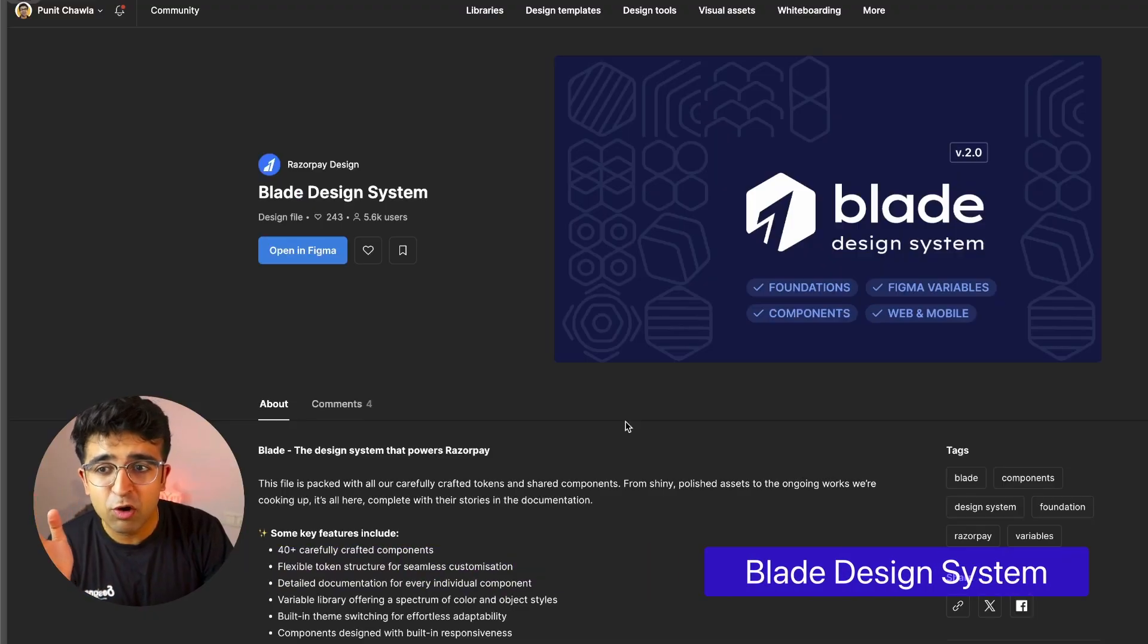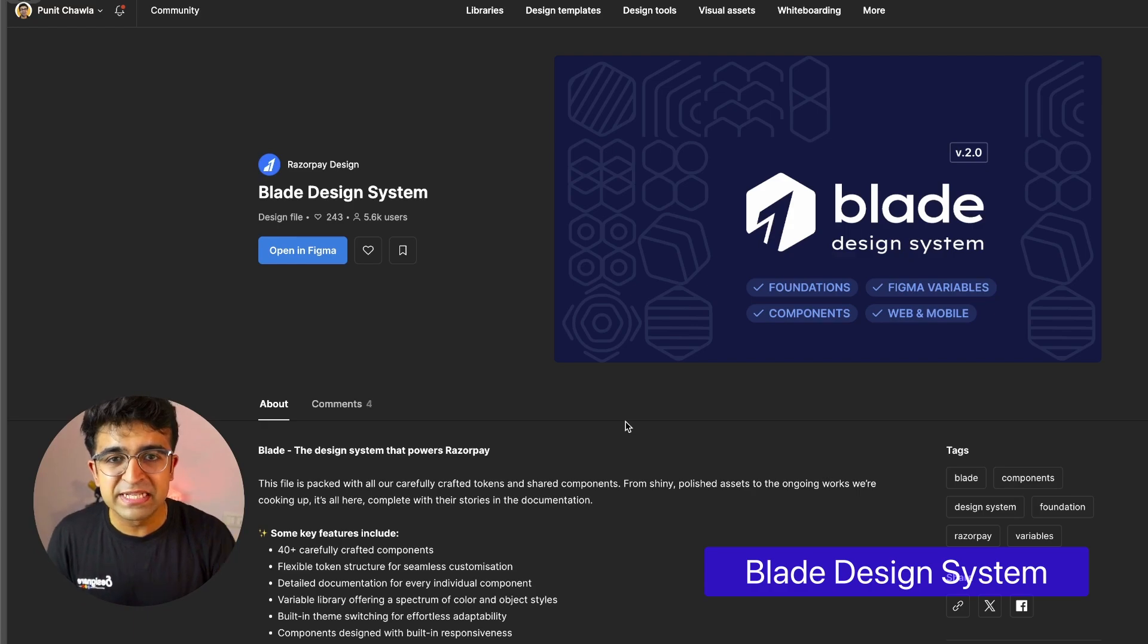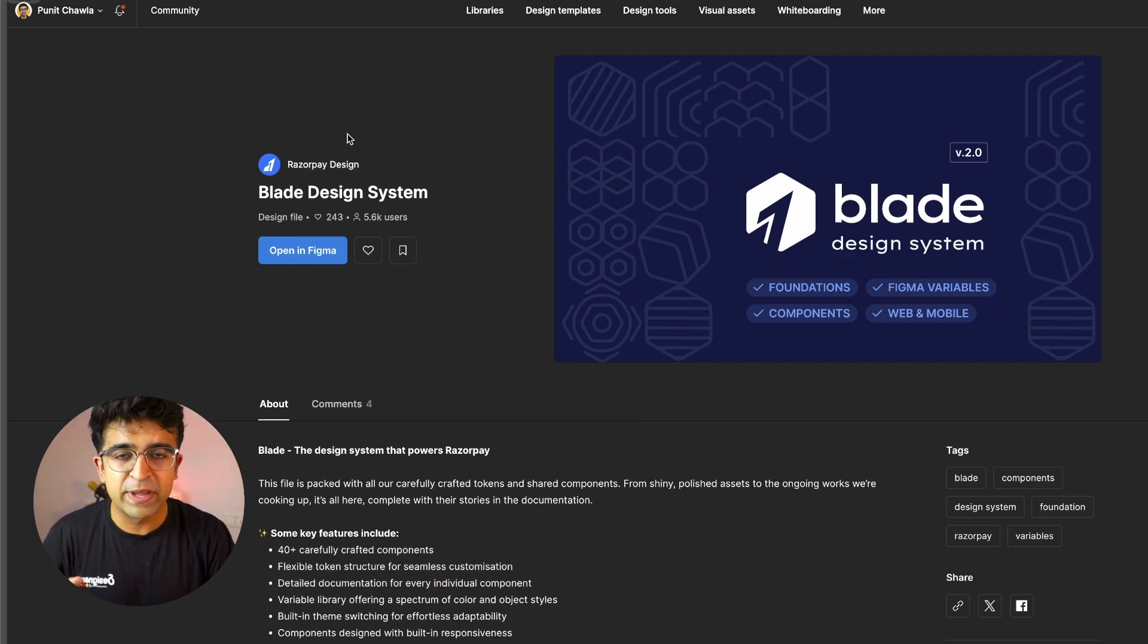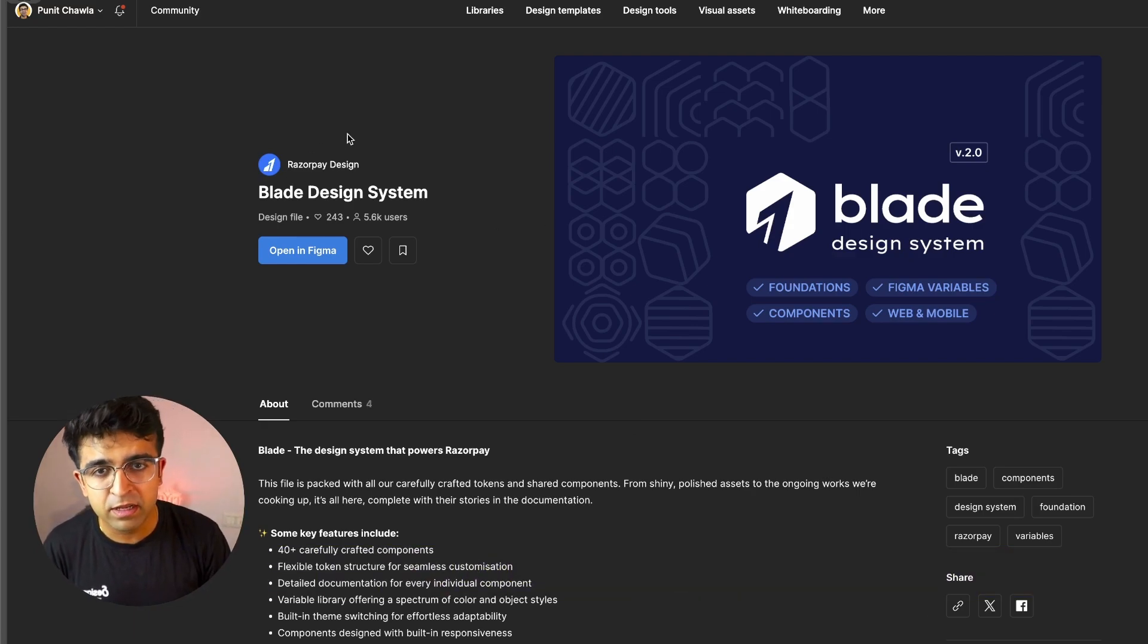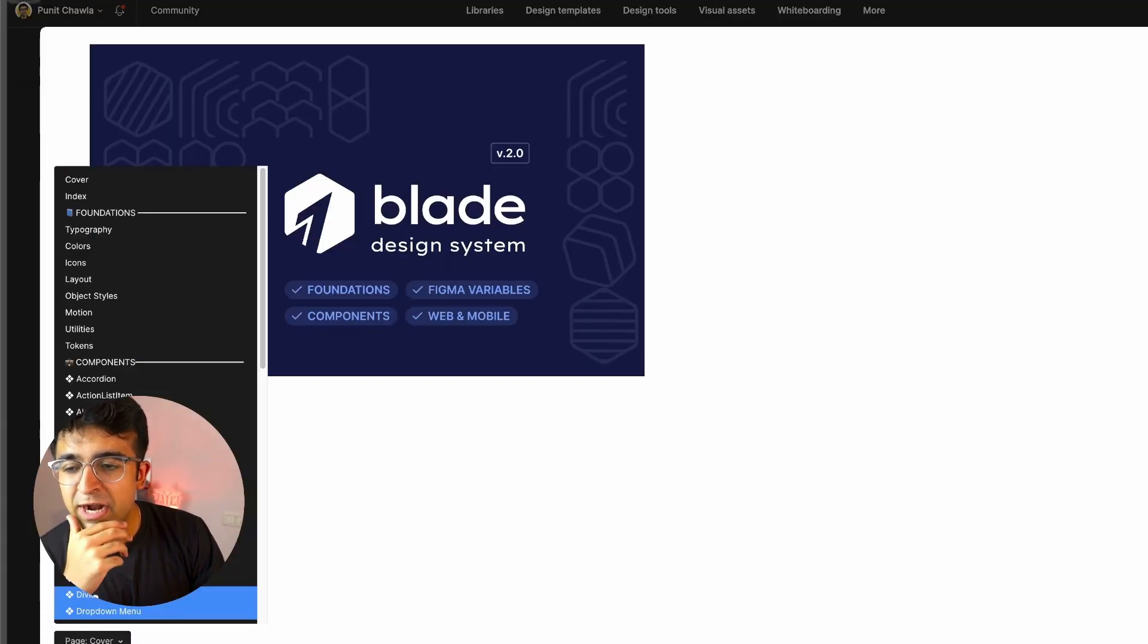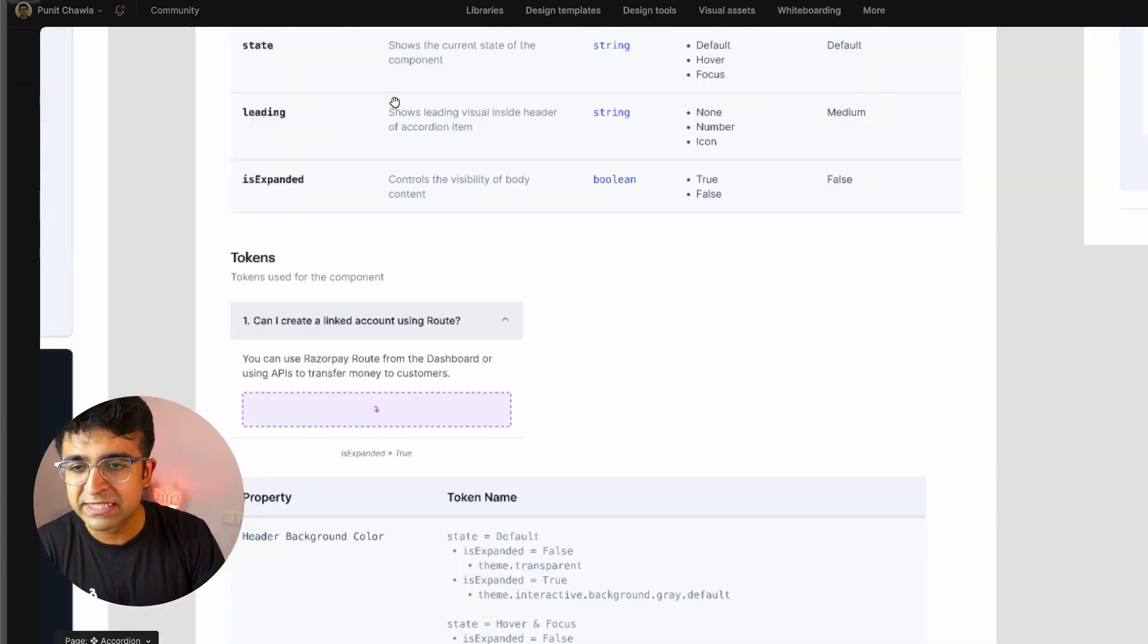Let's check them out. First one is called Blade Design System, and this is the official design system of Razorpay. Razorpay is a popular payment aggregator here in India. They have some incredible design.